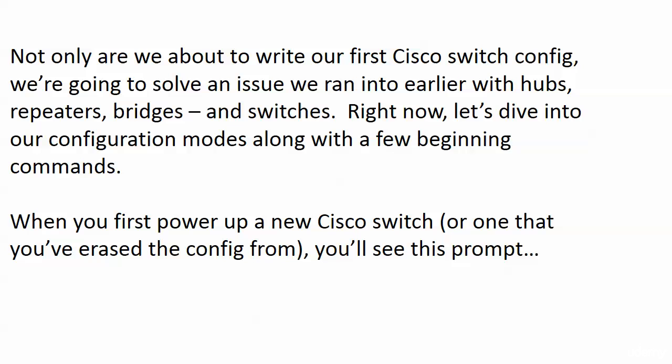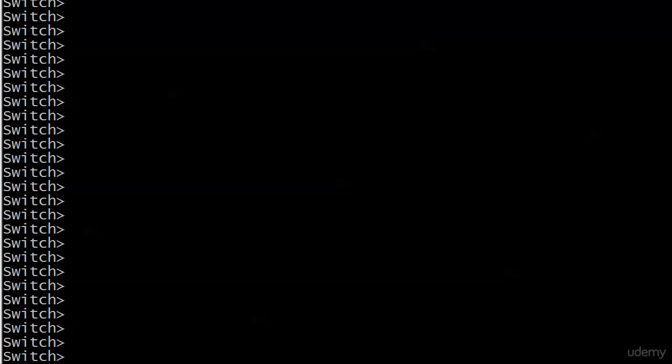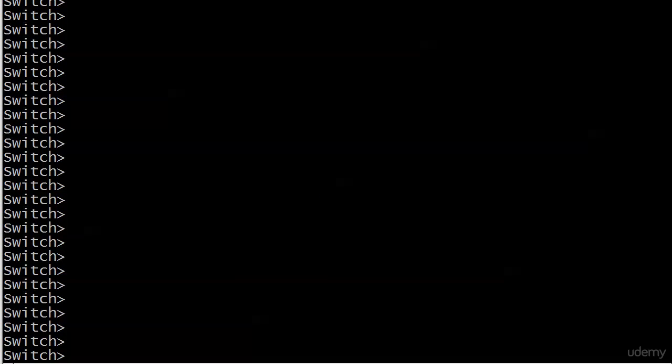Speaking of config modes, when you first power up a new Cisco switch or one that you've totally initialized, erased the config from, you're going to see a prompt like this when the switch comes back up. And I know you already want to know how I initialized the switch, and everybody thinks they know, but there's one command people tend to leave out. I will show you how to do that once we're done with this particular section of the course. I'll show you how to initialize a switch - good stuff to know for the lab and for the exam.